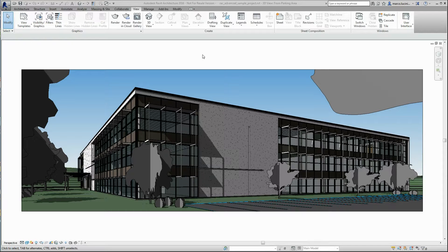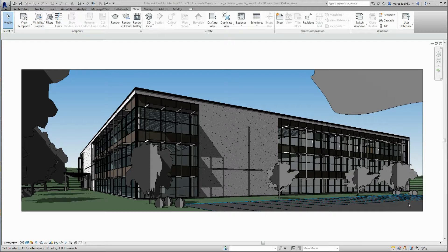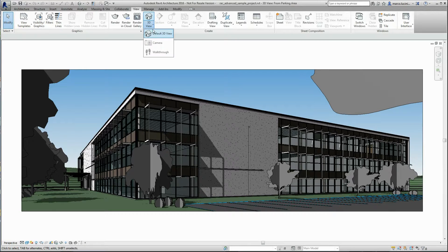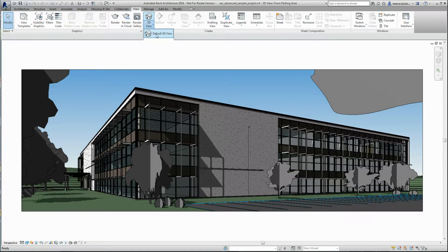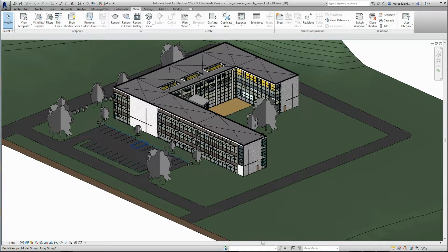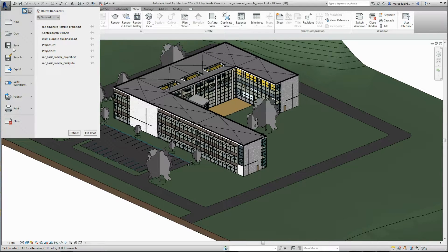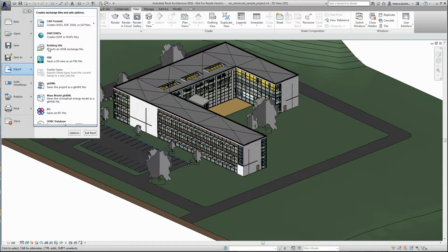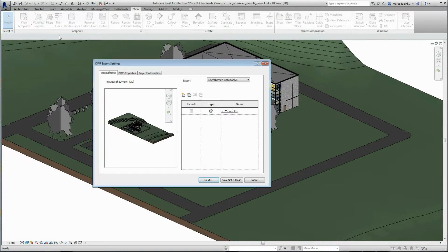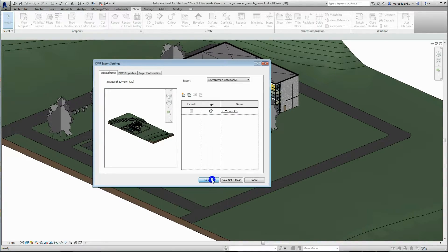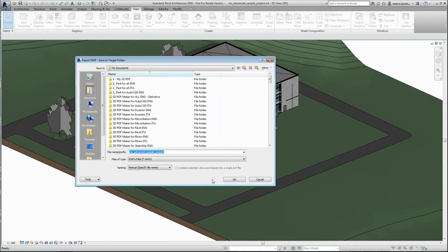The Revit software contains a lot of sample projects, which you may use in your training. In Revit, open its 3D project, enable default 3D view, and export it to DWF or DWFx file format without modifying any option, or ask to do it your supplier of a 3D Revit model.